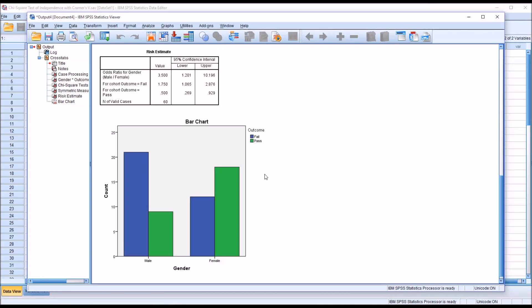Now, if this value were below 1, you would interpret it a little differently. So for example, say it was 0.5 instead of 3.5. If the value were 0.5, that would mean that the males were half as likely to fail as the females. And of course, if the odds ratio were equal to 1, they would be equally likely to fail.